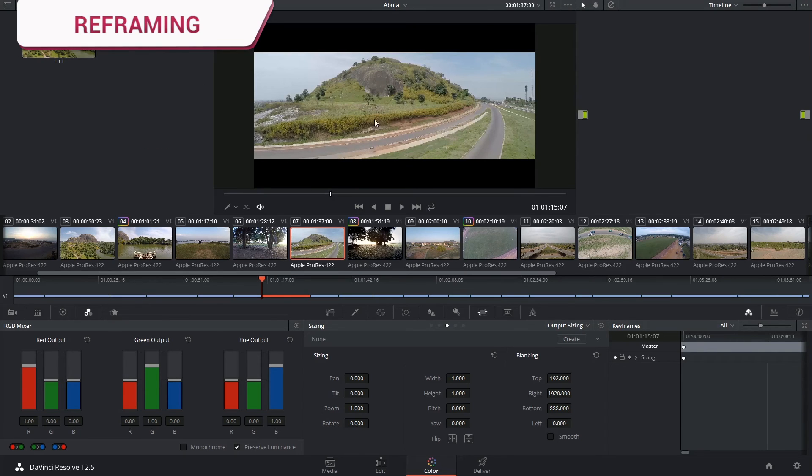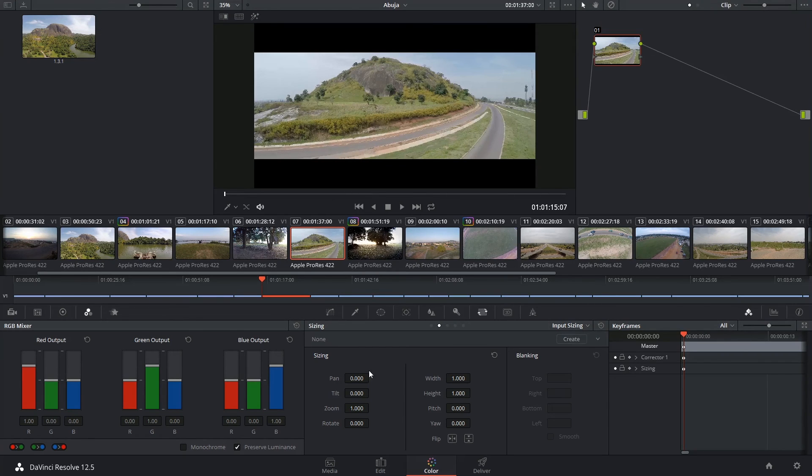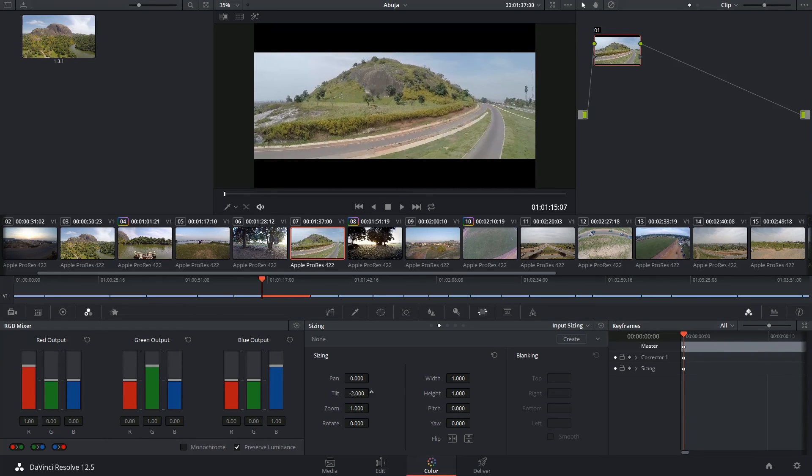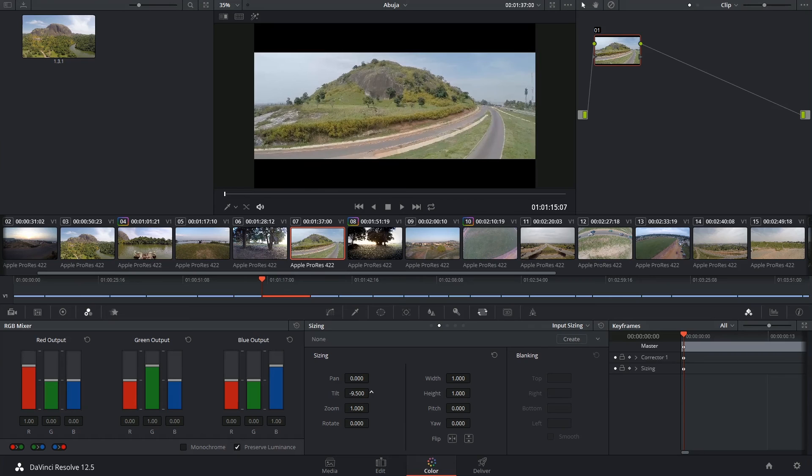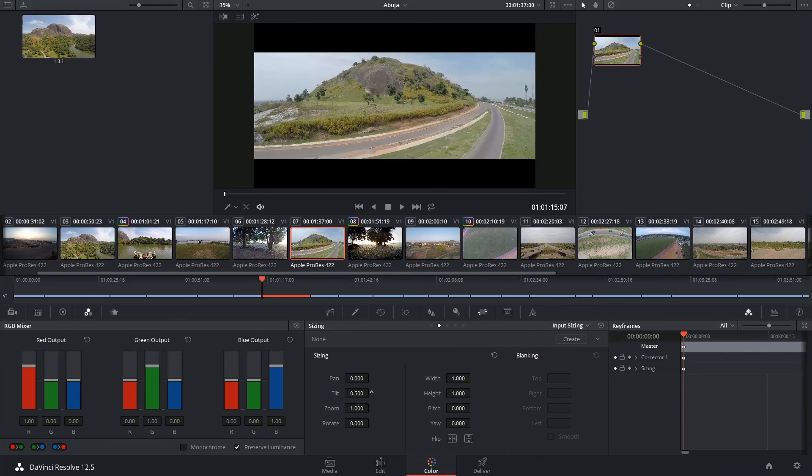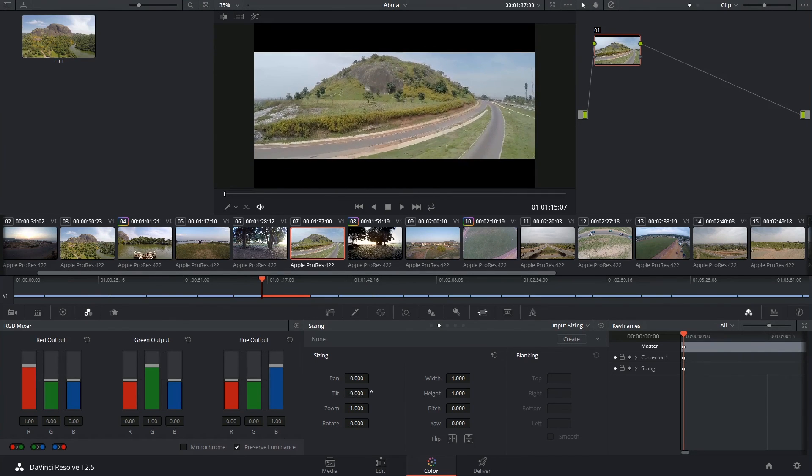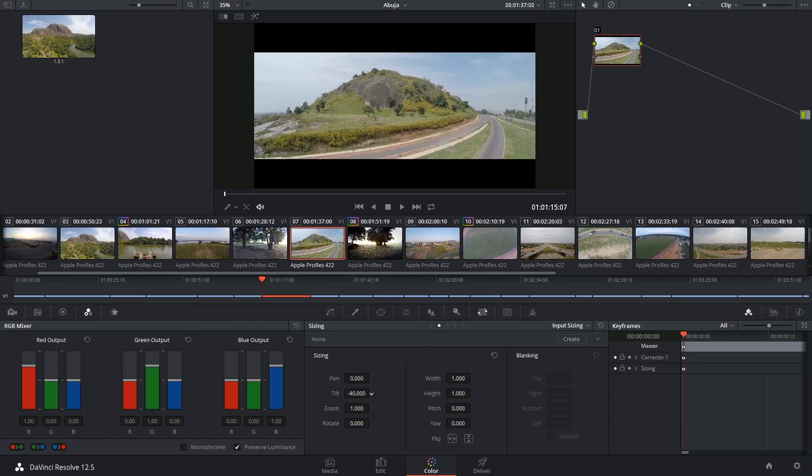If you'd like to further adjust the framing of your image, this is possible by switching back into input sizing and adjusting the tilt of the individual clips. So the footage behind the blanking hasn't been destroyed, it's still there. You can always reveal it or hide it based on how you want the clip to be framed.